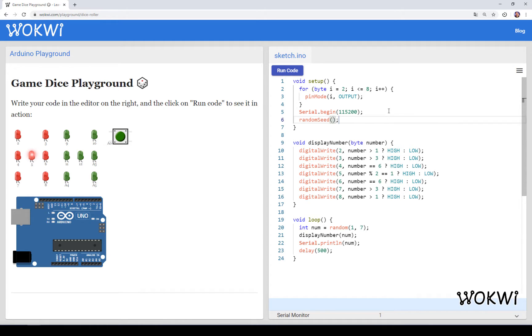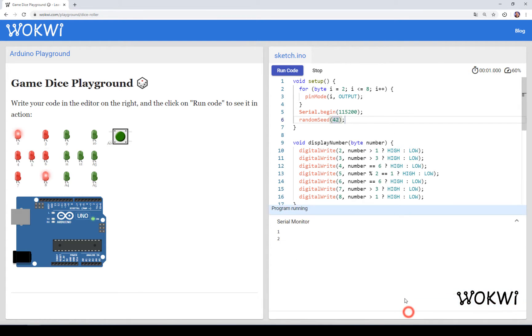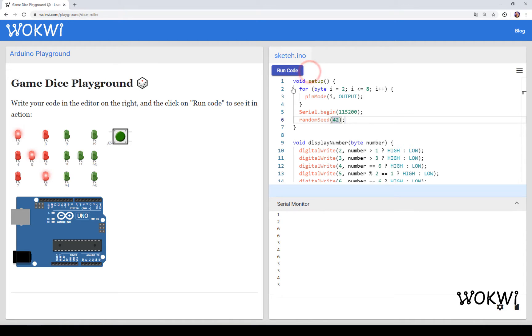This function takes a number. If we give it some arbitrary number, let's say 42, you can see that we start getting a new sequence of random numbers.